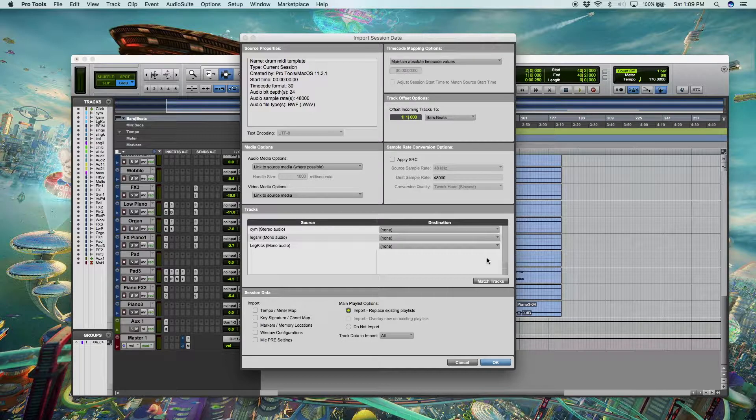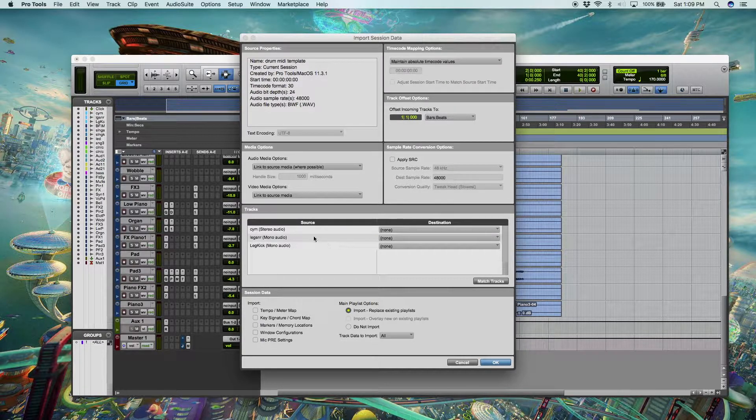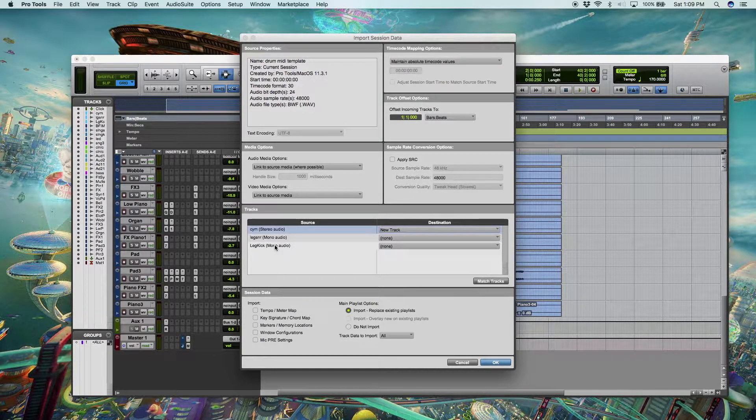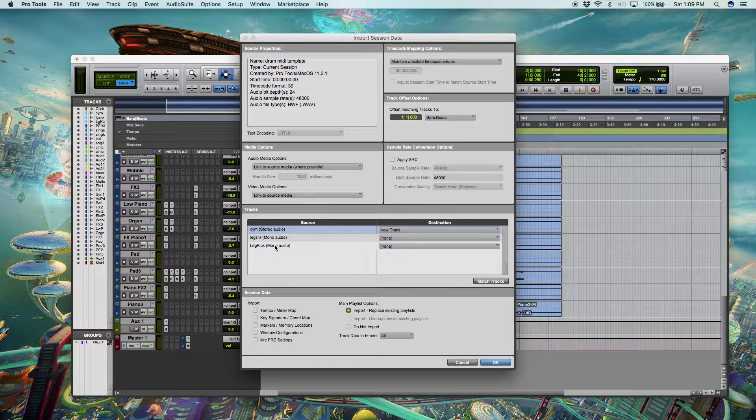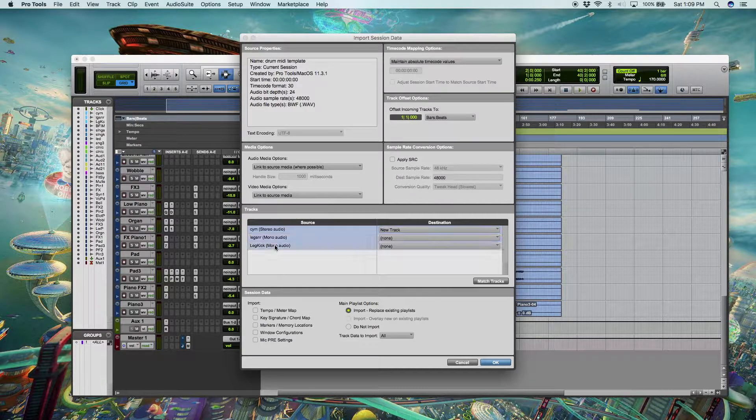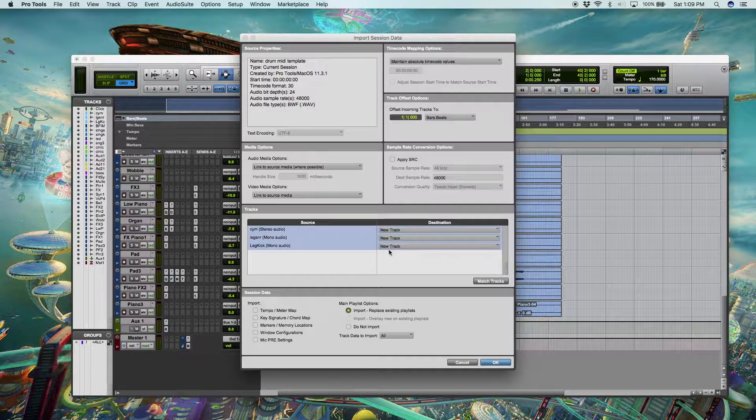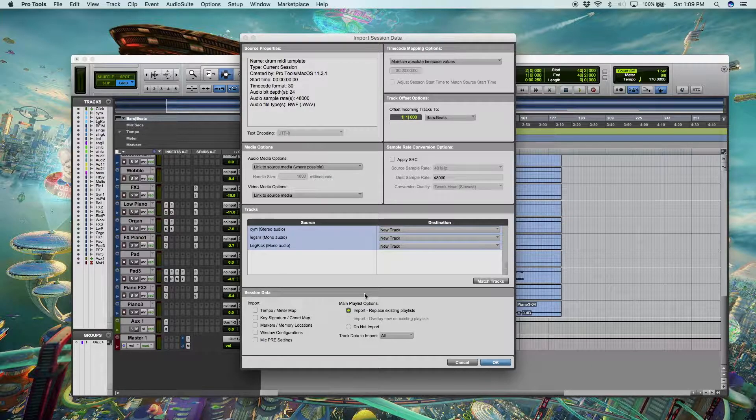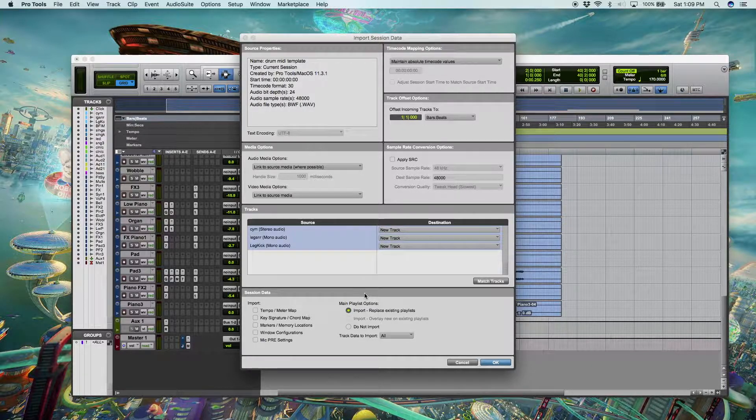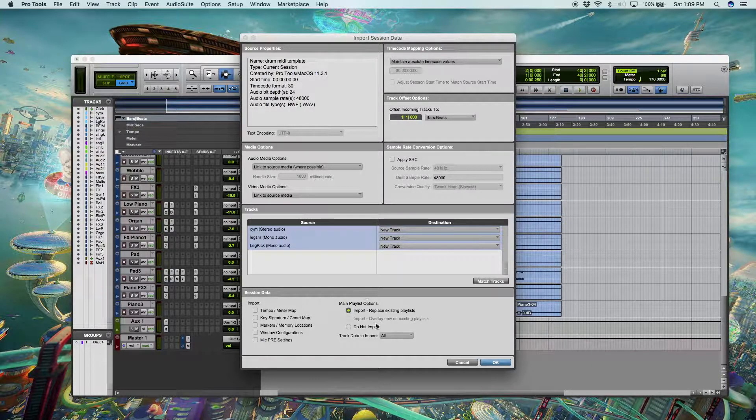Then it's going to bring up this menu. The first thing you're going to want to do is select the tracks that you want to import. In that case, it's just the three that we created the template with and shift click them. This is going to set them all to new track and that's going to bring them into your session correctly.